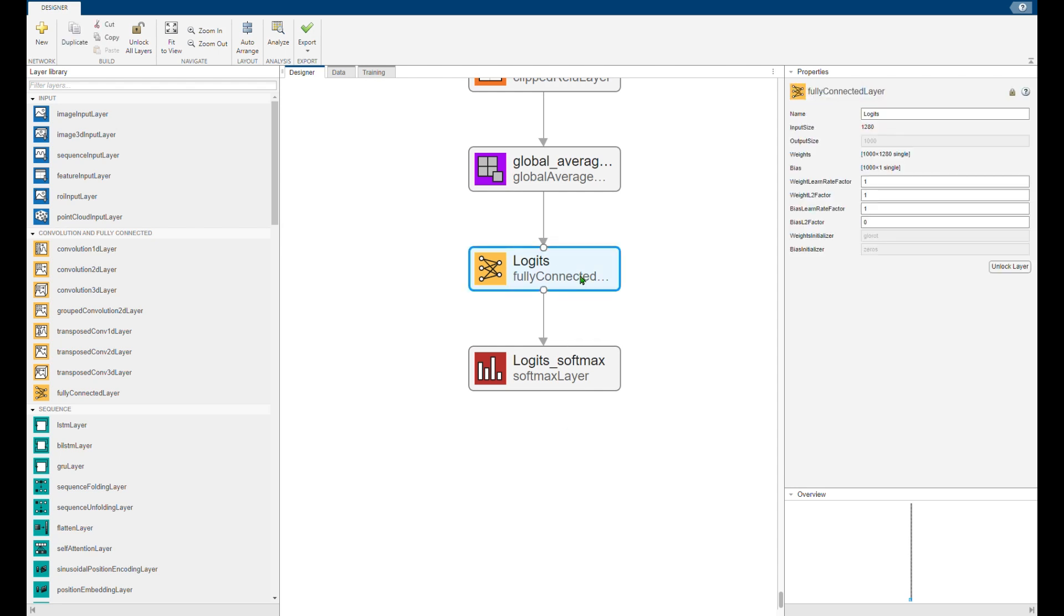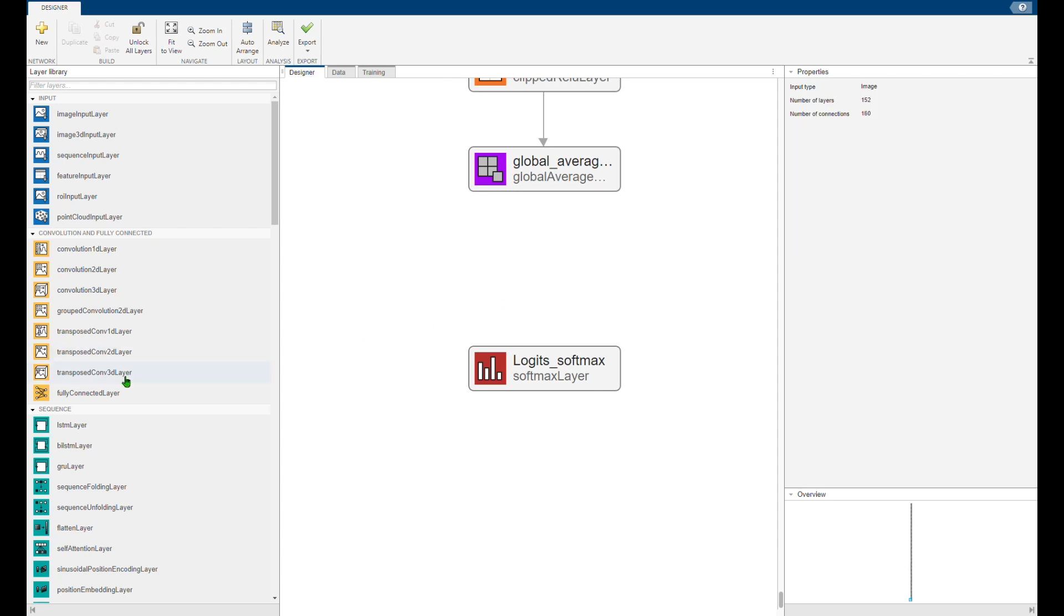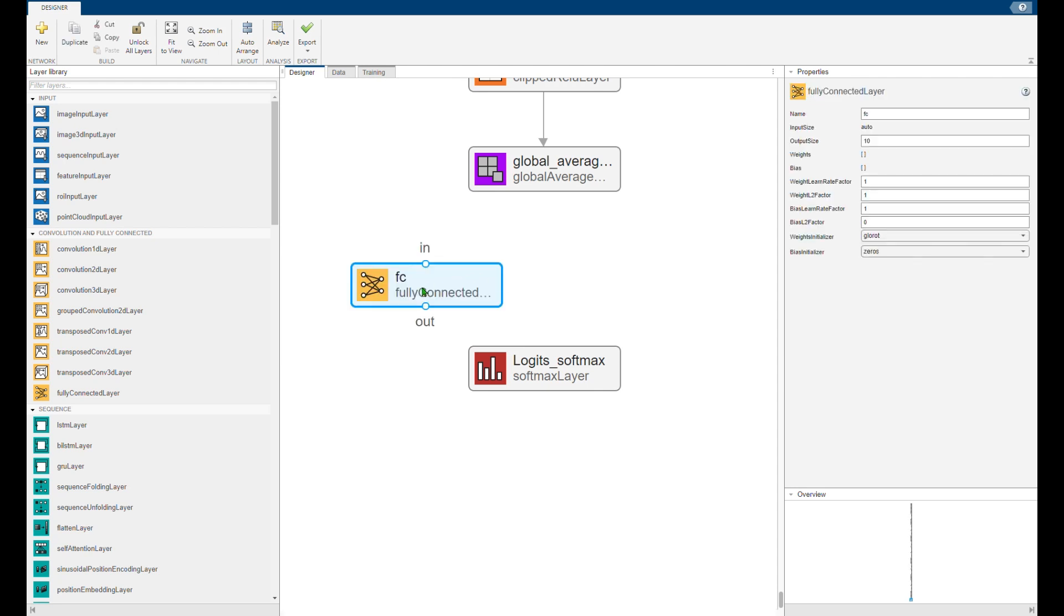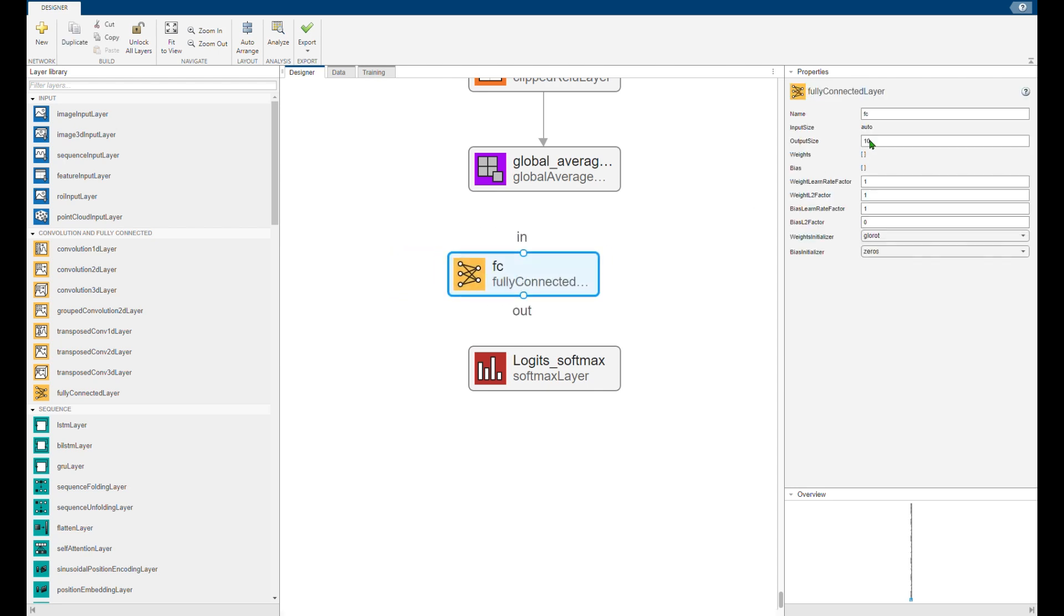Now we need to add a new fully connected layer and change the output size to your own number of classes. In this case I have four class output.